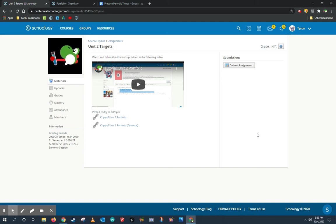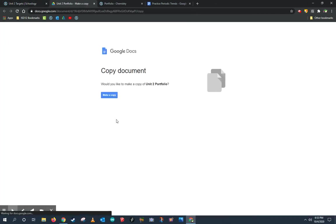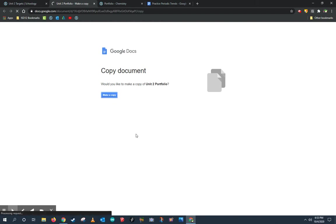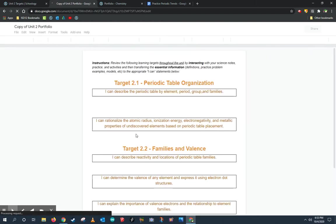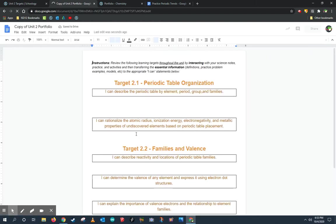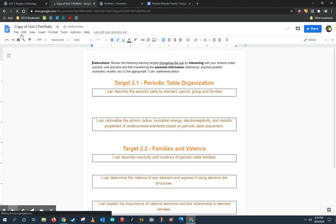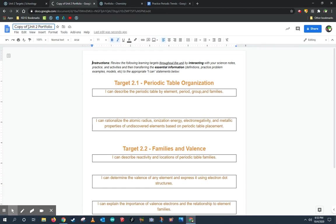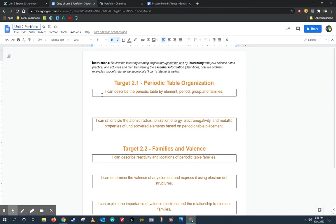If you're in the assignment right now, what we're going to do is we're going to go ahead and click on Copy of Unit 2 Portfolios, the link. What that's going to do is it's going to make a Google Drive version of a portfolio. Go ahead and click Make a Copy. This puts a copy in your Google Drive of the portfolios. You can rename the name if you would like and just call it Unit 2 Portfolios. But this is what it's going to look like.